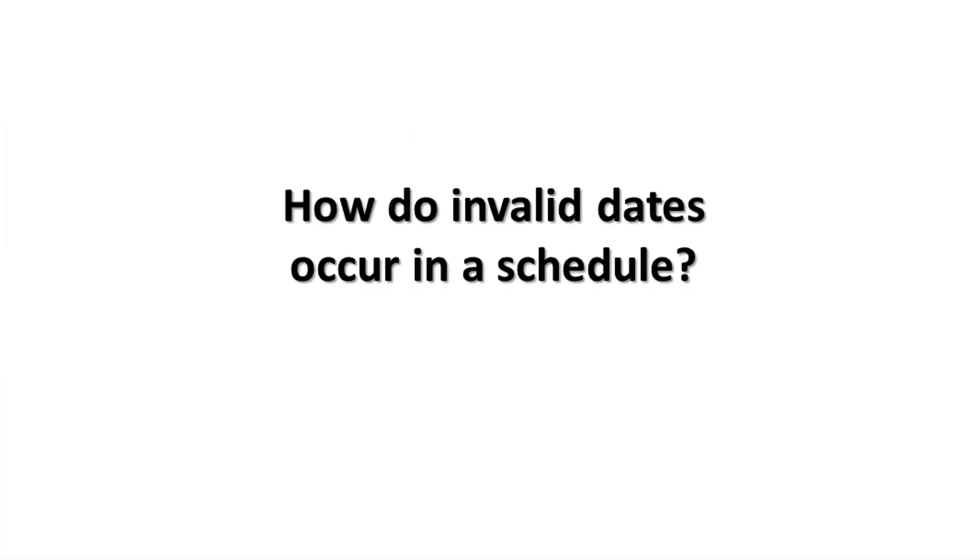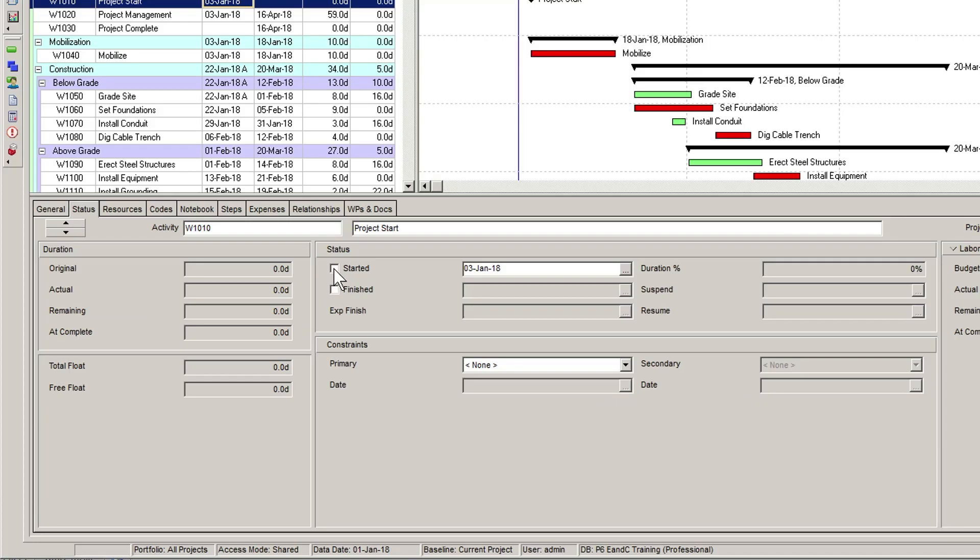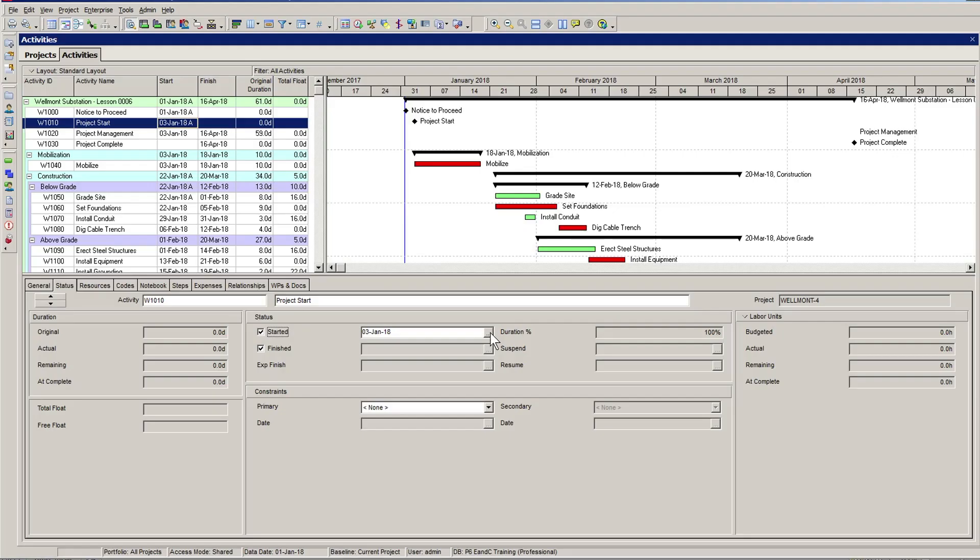So how do invalid dates occur in a schedule? Generally speaking, invalid dates can occur in a schedule once the project gets underway and status is being applied.